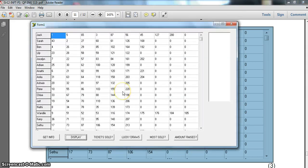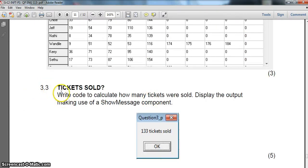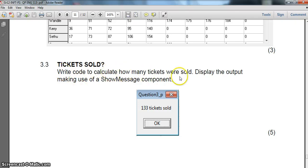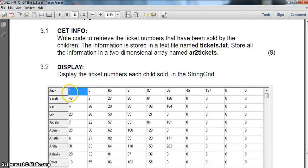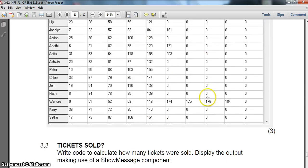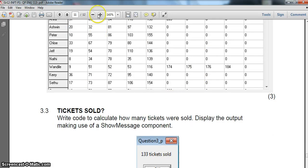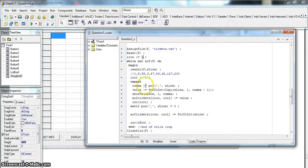Now we move on to question 3.3 — the number of tickets sold. We need to write code to calculate how many tickets were sold. Each cell value is a ticket number, not a quantity, so we count individual entries. We only count values in the string grid that are not zero. We'll go through the entire grid, count non-zero values, and display the result using ShowMessage.